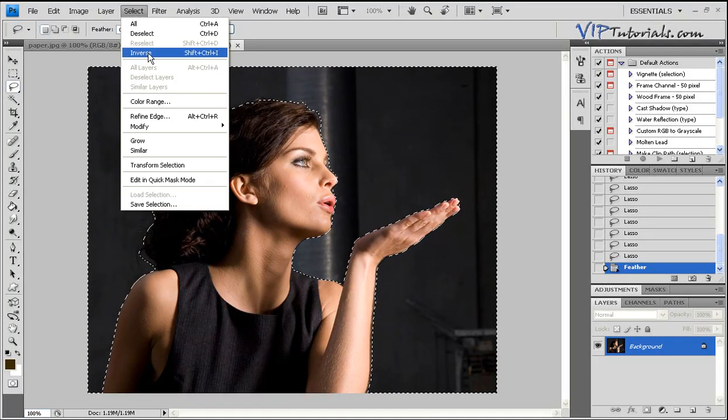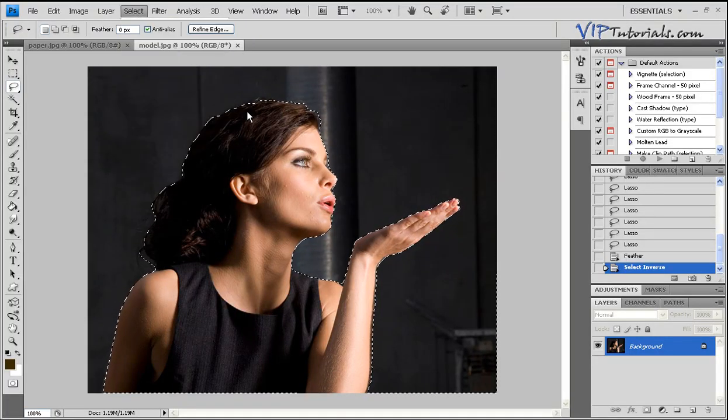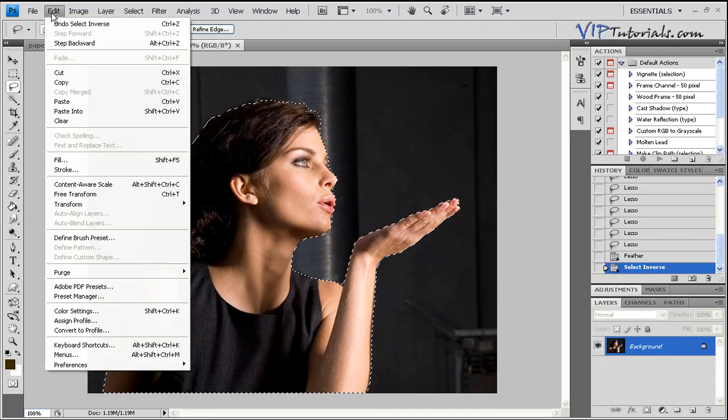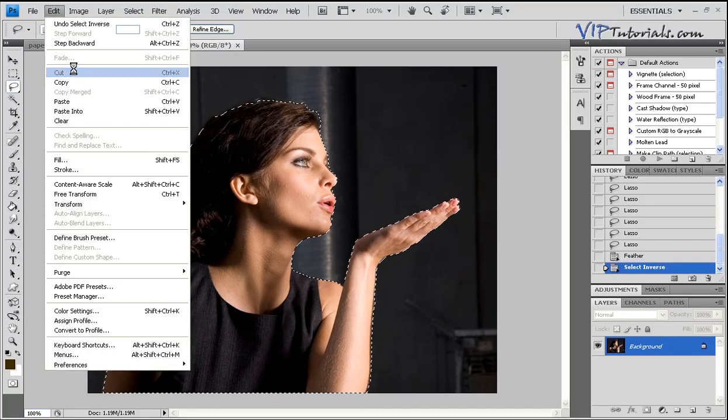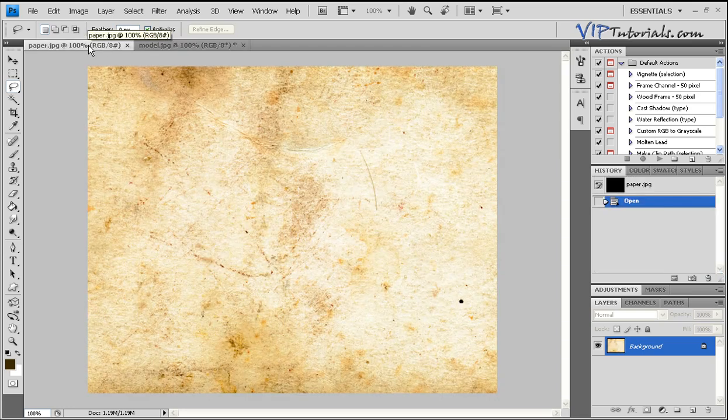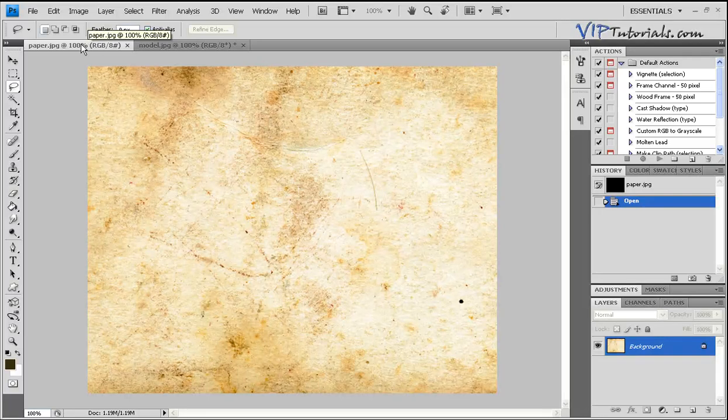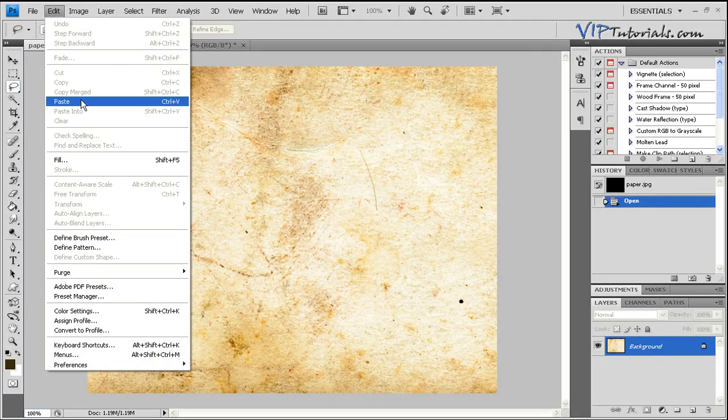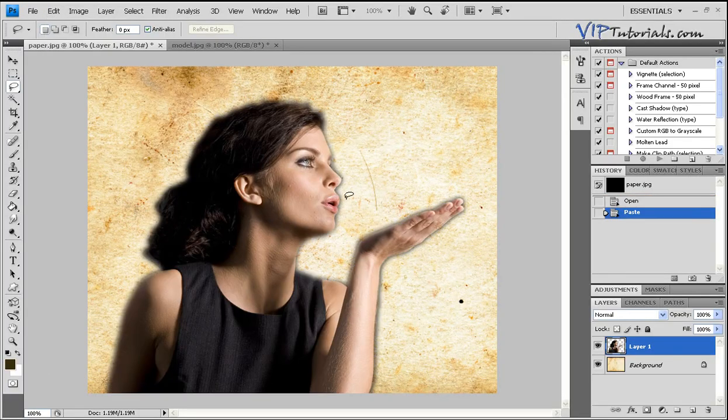Let's go into Select, Inverse, go into Edit and Cut. Now the model has been cut out from that picture. We can go back into our background layer which is the paper layer and hit Edit and Paste.